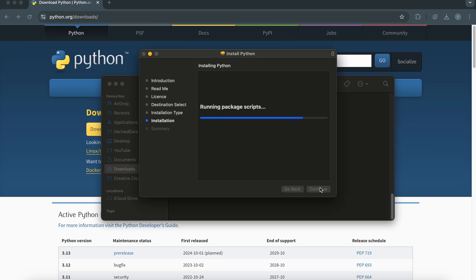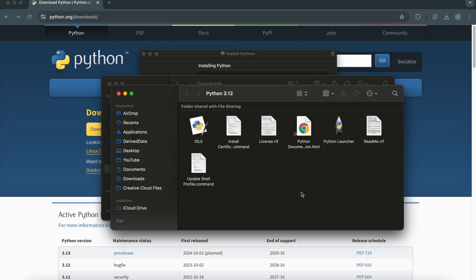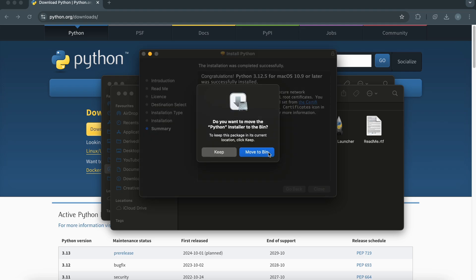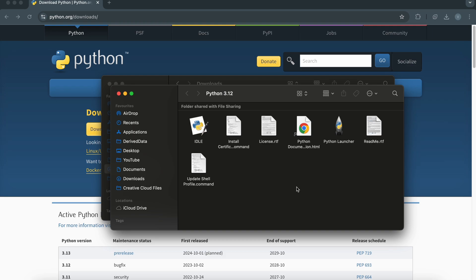However, if you're more experienced, you can customize the installation path or select specific components. Once the installation is complete, you'll see a confirmation message. When you install Python on Windows, you may get an option to add Python to PATH — make sure to check that. The latest Python installer for Windows can automatically set the system environment variable PATH. On Mac, the system adds it to your PATH by default.